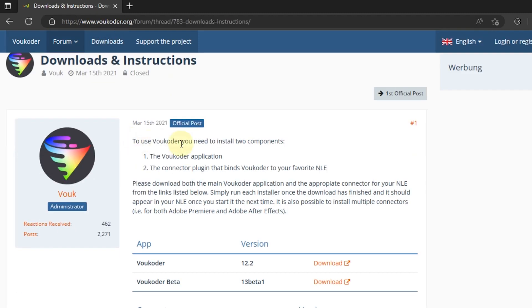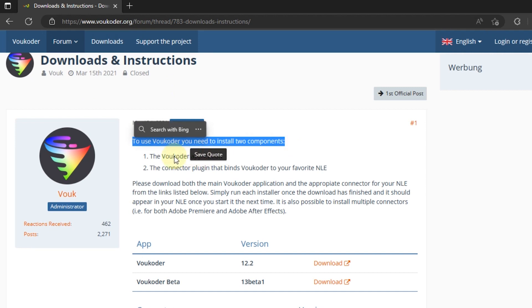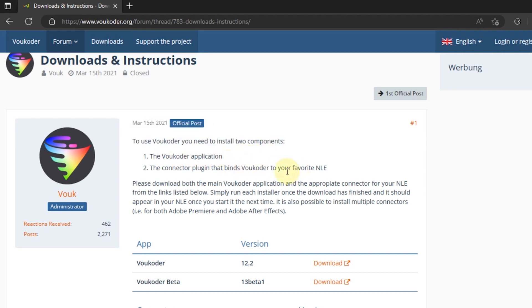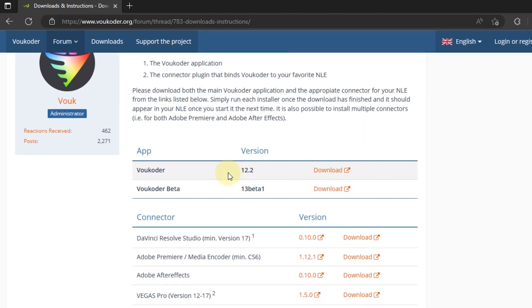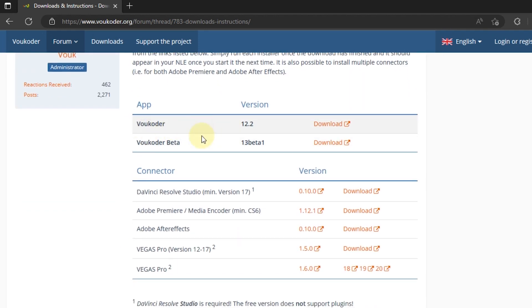There are instructions for installing Voukoder in this tutorial. I will download Voukoder version 12.2.